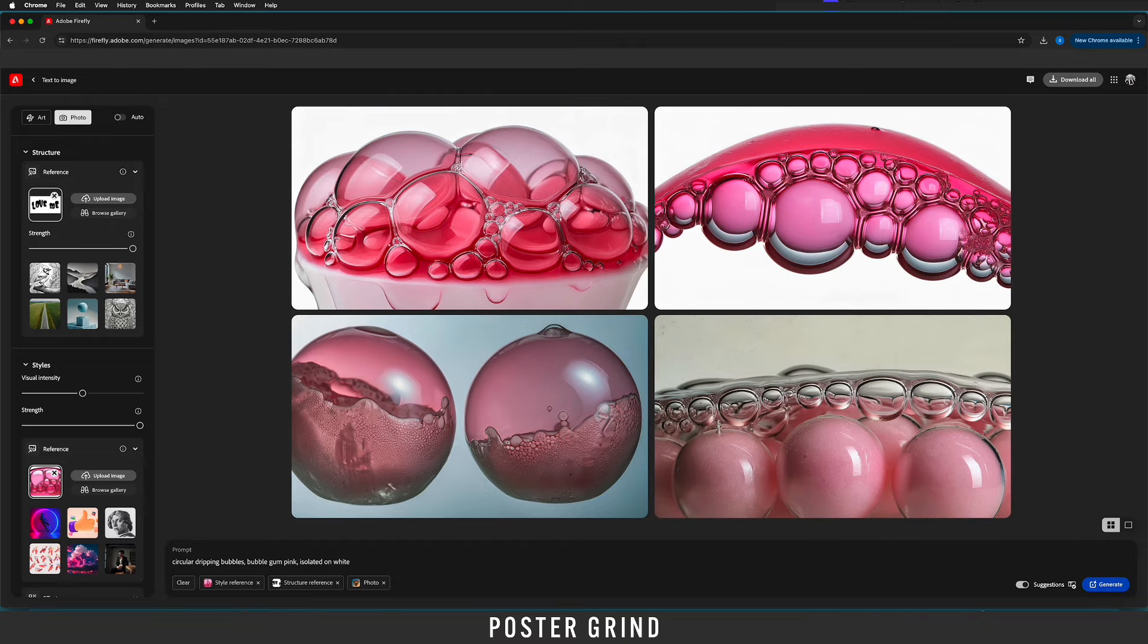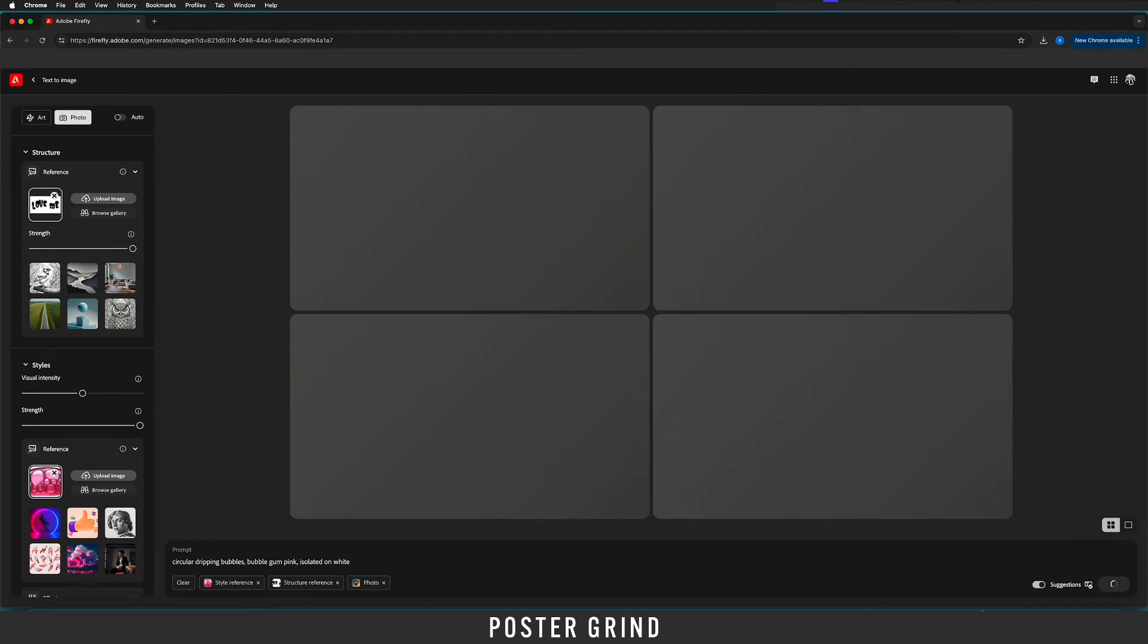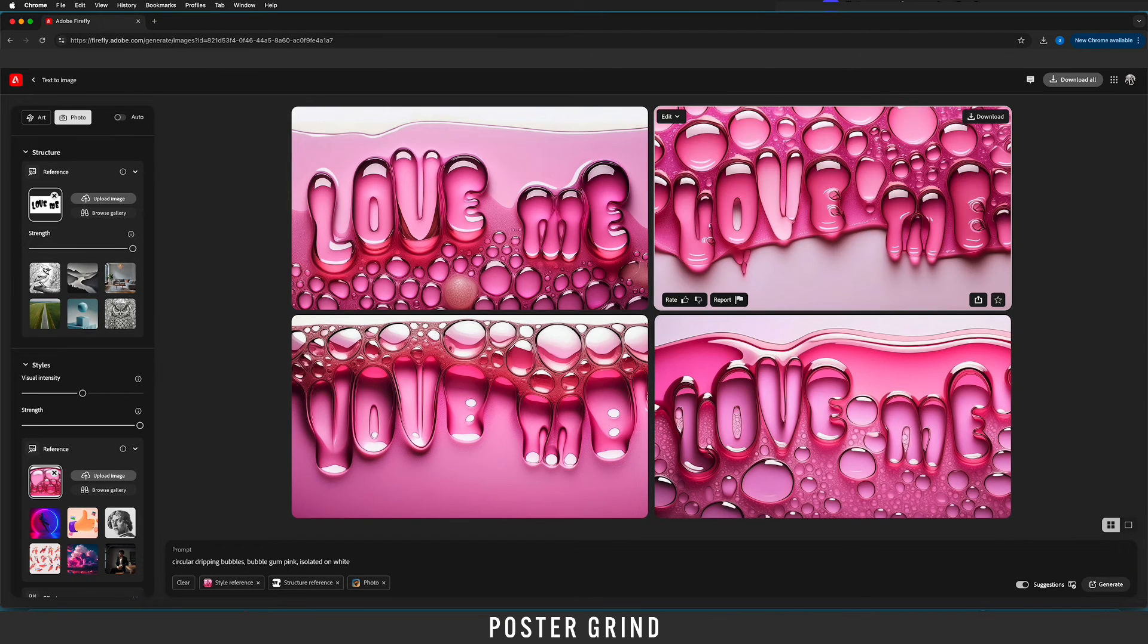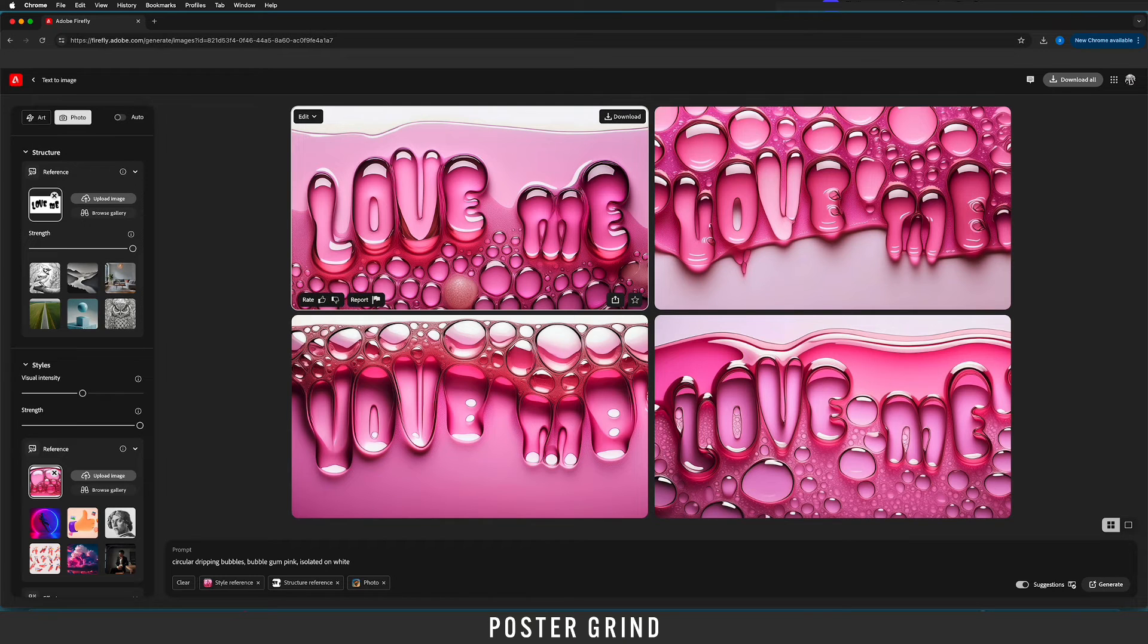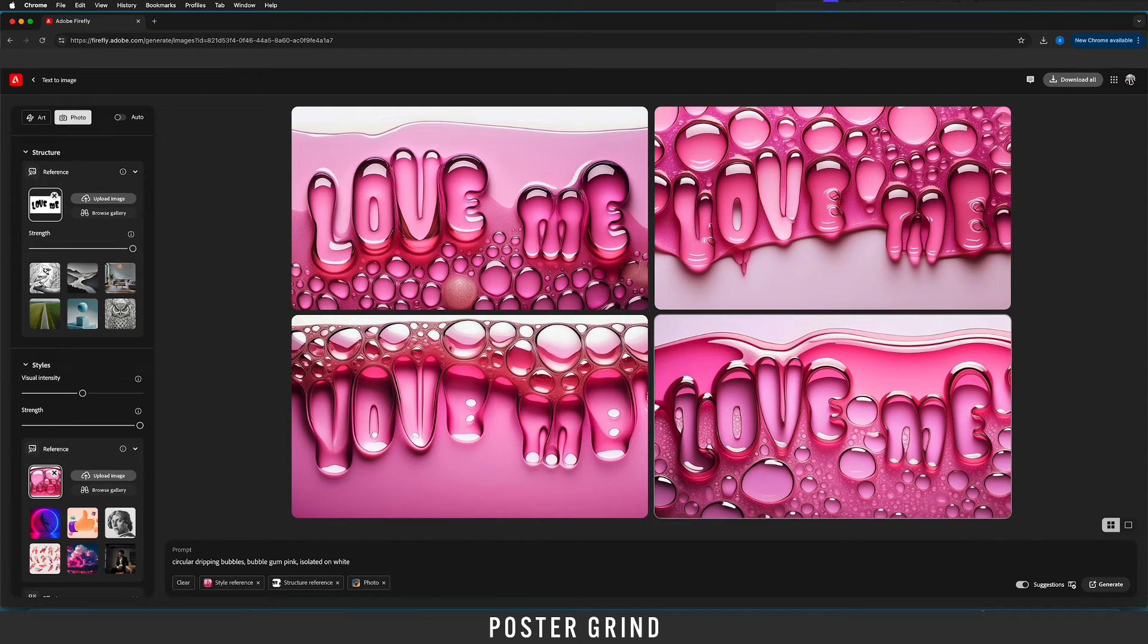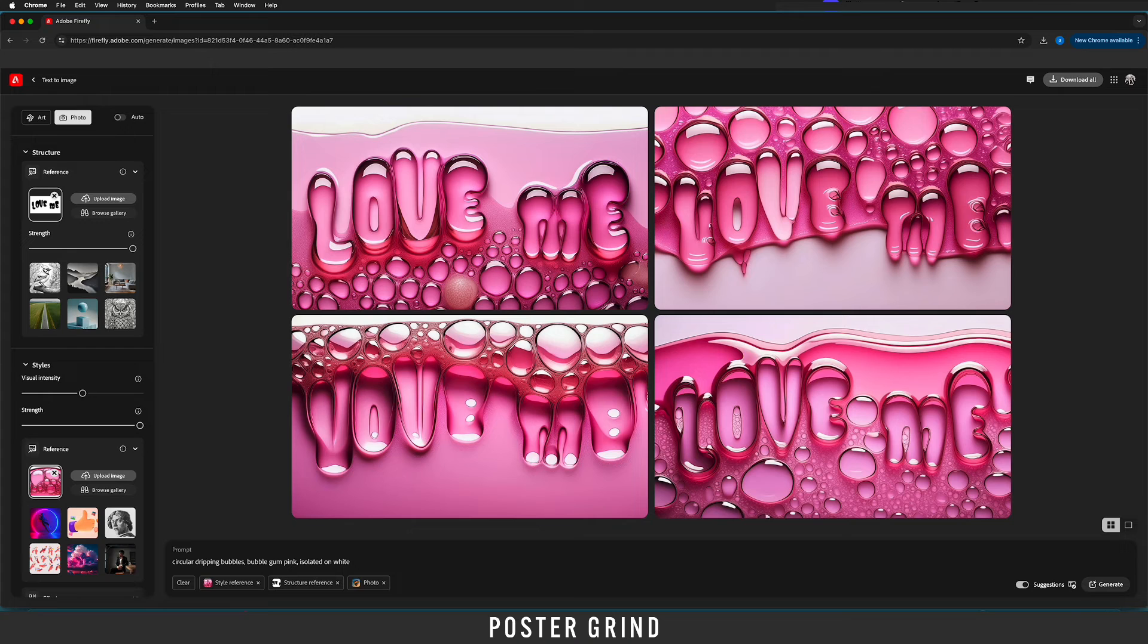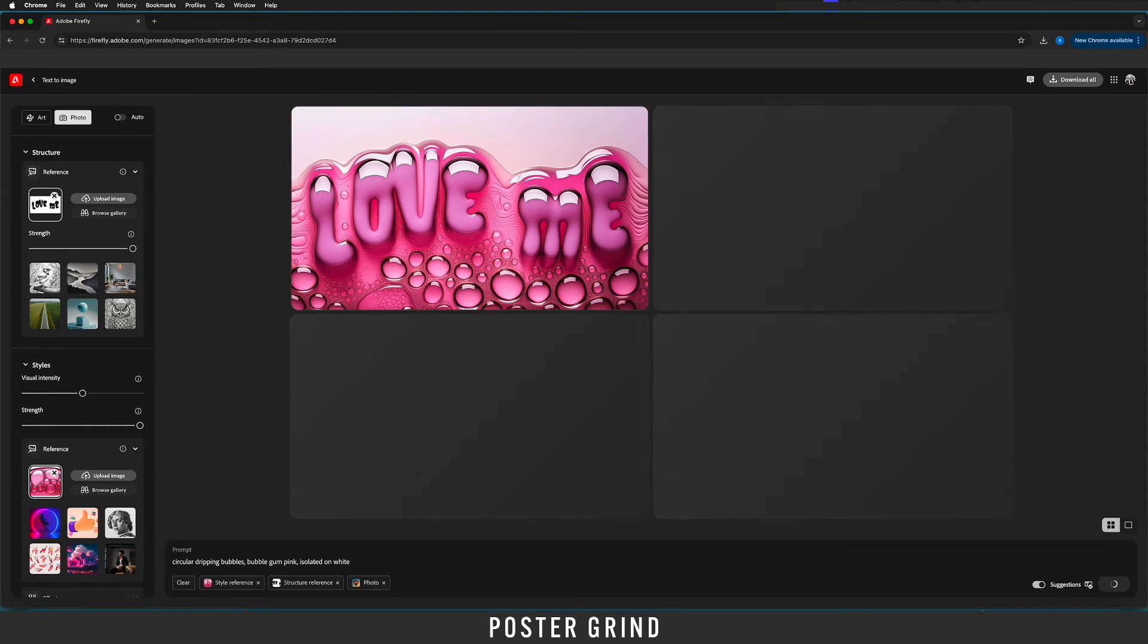Now let's go ahead and hit generate and like that we're getting this really cool effect. You can see our typography getting mixed in with the reference and once you're at this point you just go ahead and hit generate as many times until you get the desired effect.